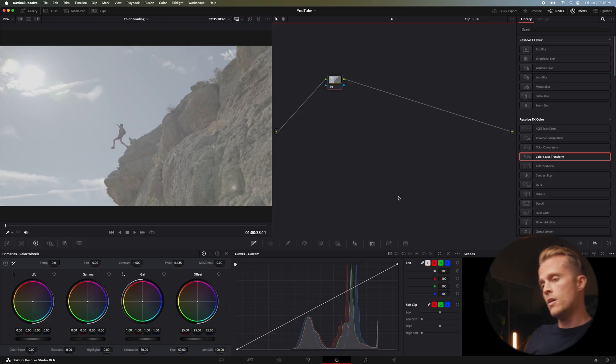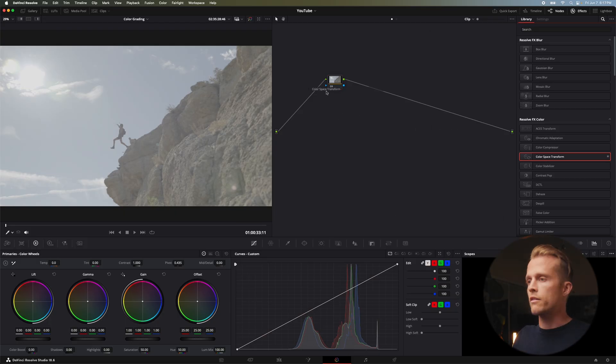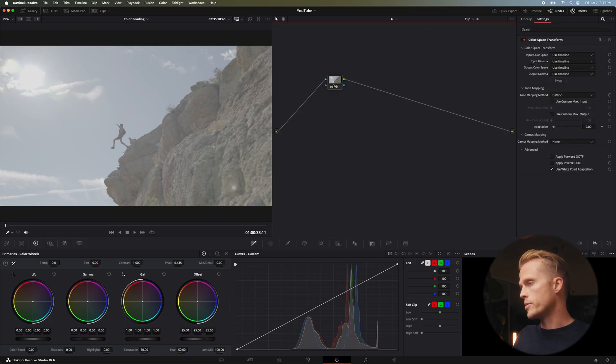I don't want to waste any of your time so let's jump right in and start color grading like a pro. I'm here in DaVinci Resolve and the first thing I'm going to do is convert my log footage to Rec 709.